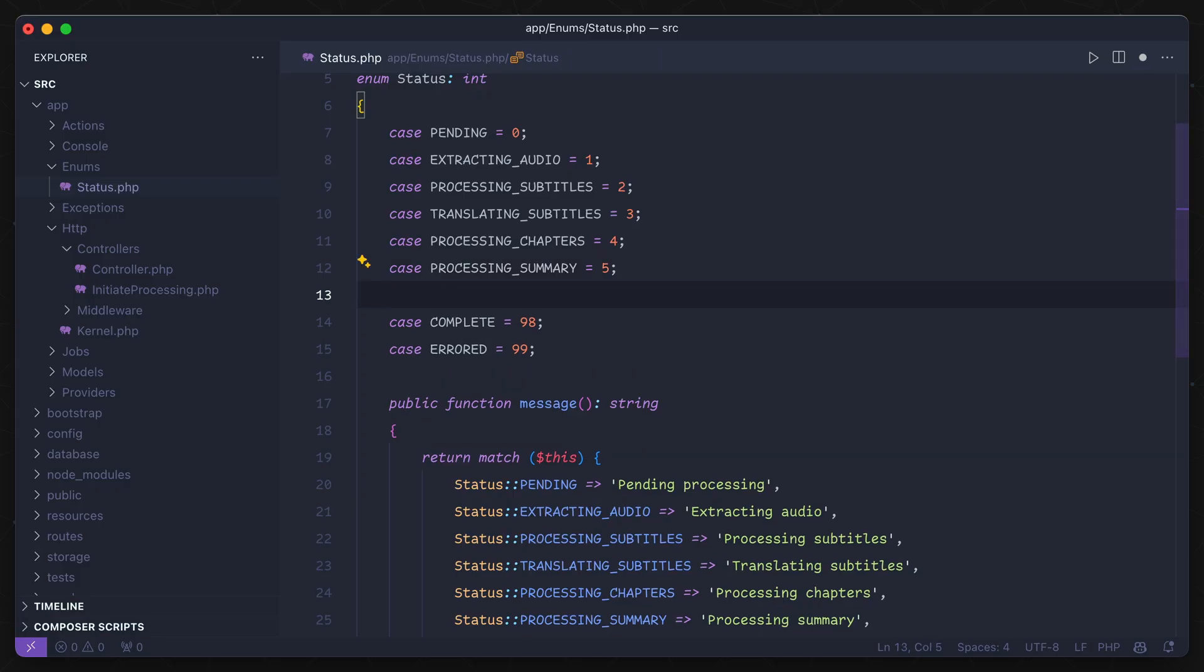Starting with the first one, code generation. Here you'll see I have an application open in VS Code, and I have the Copilot extension installed and configured.